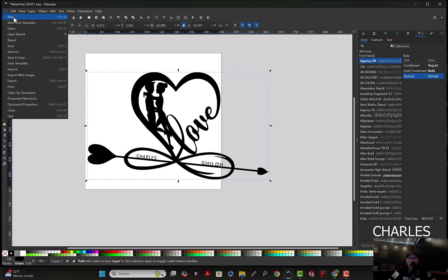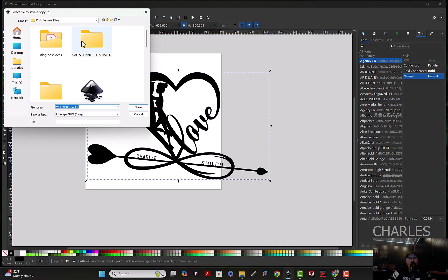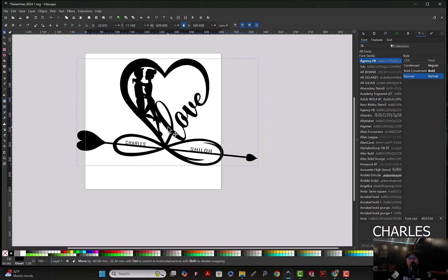Go up here, file, save a copy. Save it to where you want and send it on over to your plasma table and cut it out. Make some money now.